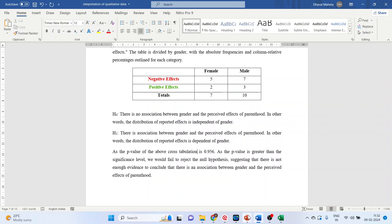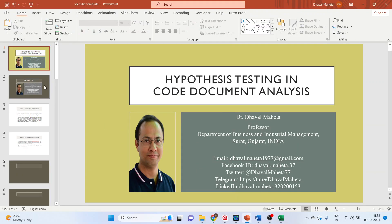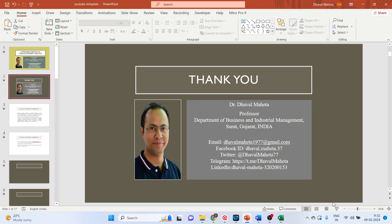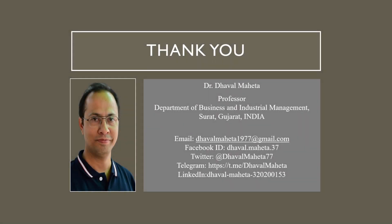So this is how we can do hypothesis testing of qualitative data in atlas.ti. For more videos on atlas.ti kindly subscribe to my channel. You can also refer to my playlist in which I uploaded videos on data science, machine learning and artificial intelligence. You can also join me on different social medias. Link given in the description box.